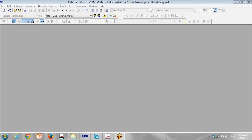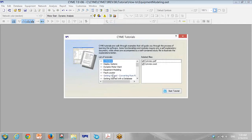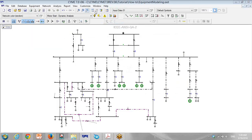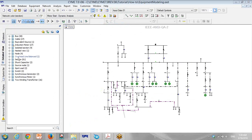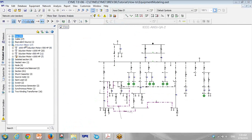Hello, welcome back to the presentation of ETAP software. I open a network modeling, and what I want to do in this presentation is motor starting.